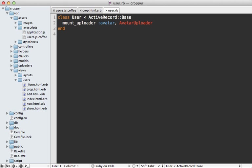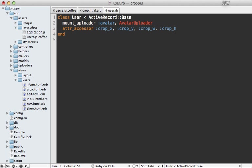Now currently, our user model doesn't respond to these crop attributes. So we need to make these virtual attributes on the user model. So inside of the user class here,